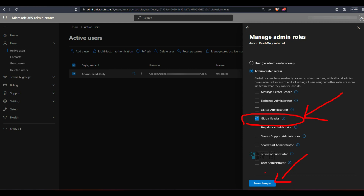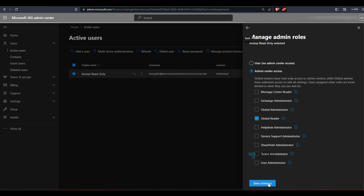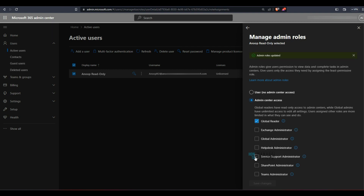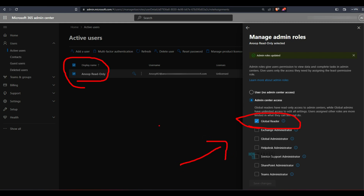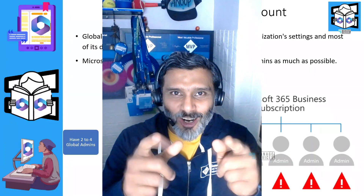This is the simplest method to quickly provide global reader, message center reader, or any other access to admins. But if you want more granularity, more control, and to follow best practices, I would recommend using the Azure portal rather than Microsoft 365 Admin Center. If I click save, this user now has global reader access and it is already activated — no need to separately activate it as in the Azure portal.